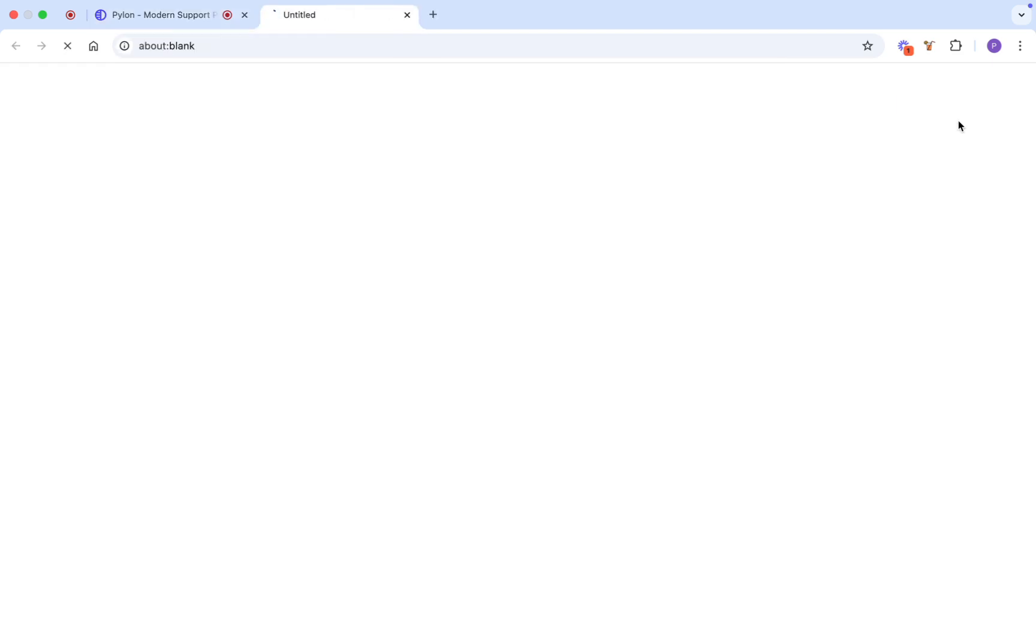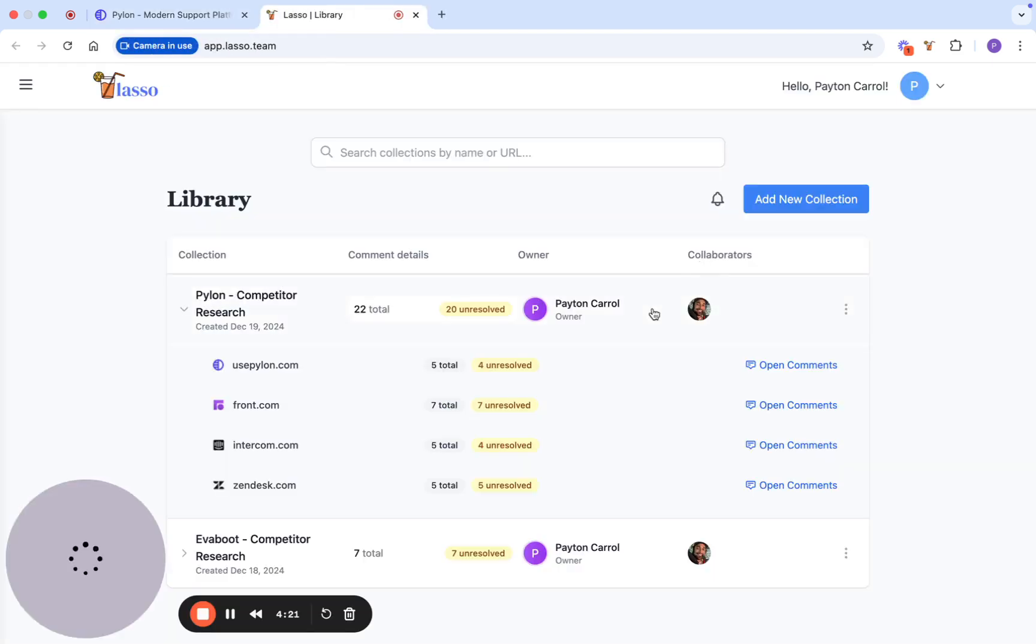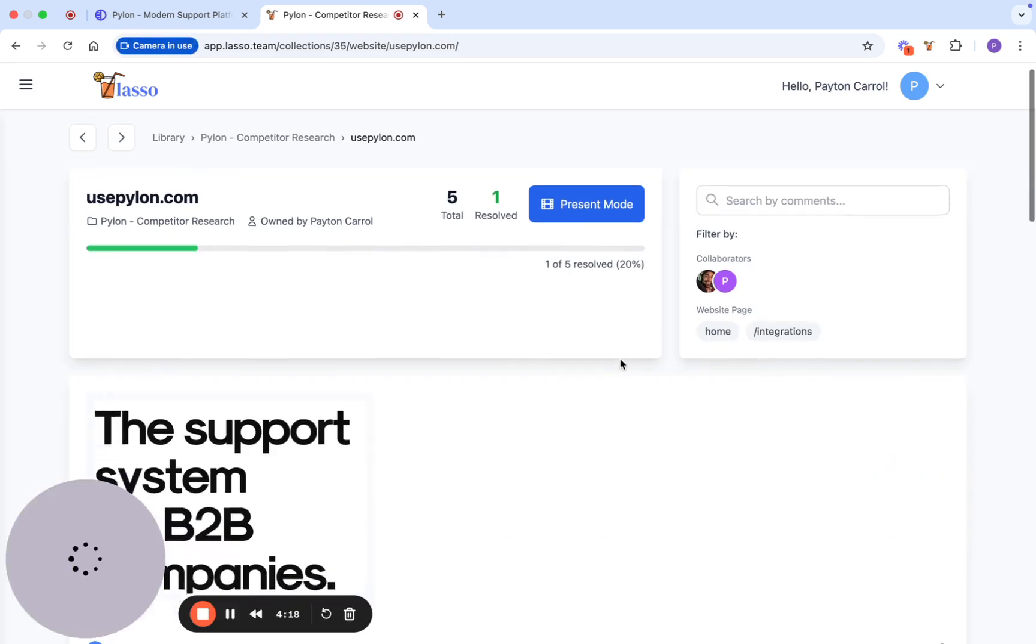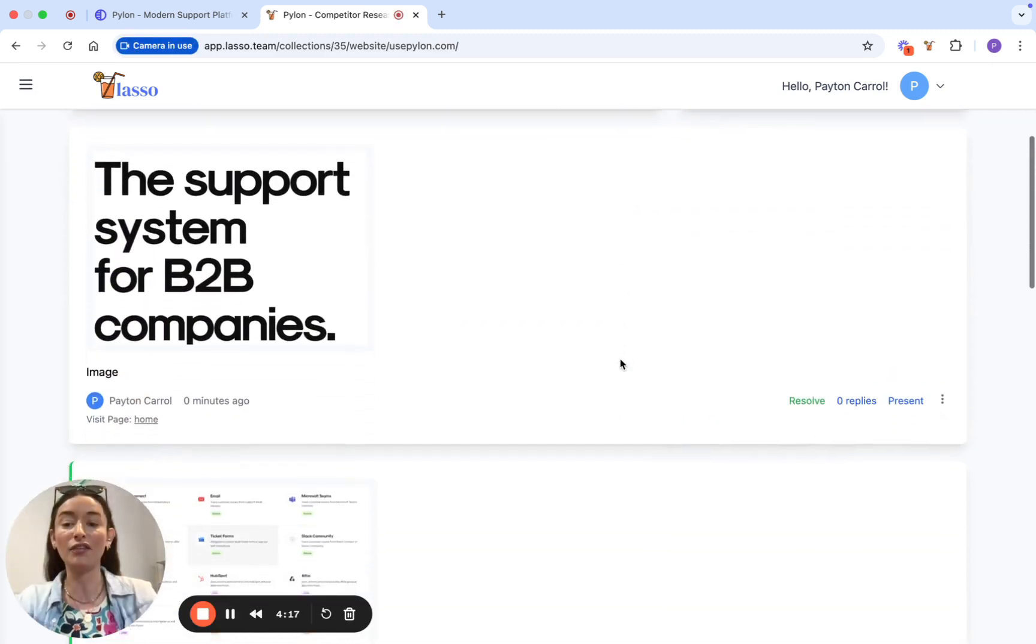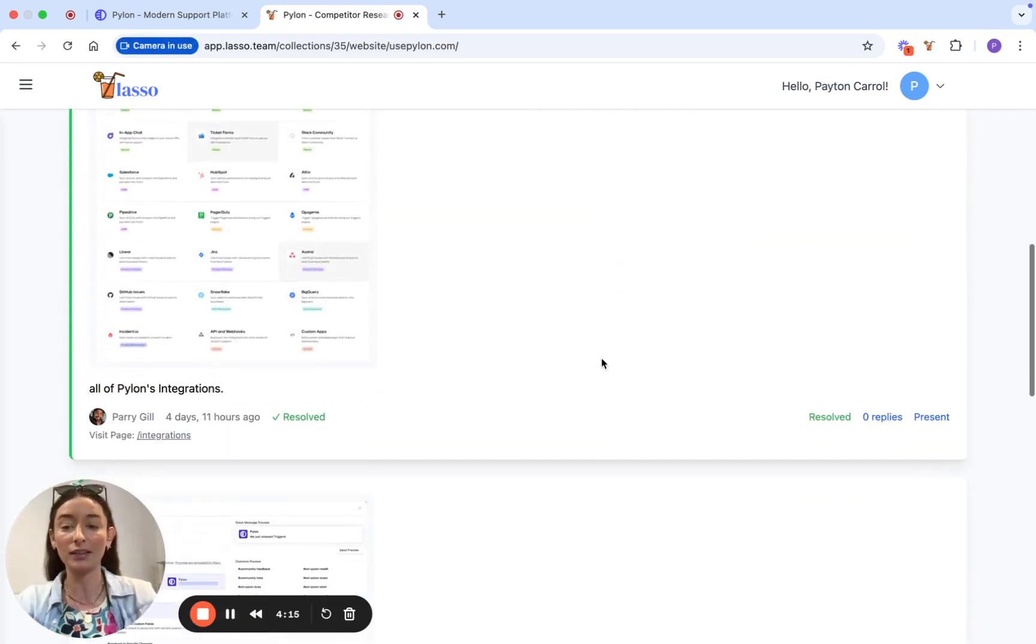Every annotation is stored in your personal background library complete with screenshots. That means you can track progress, resolve issues, and filter comments all in one place.